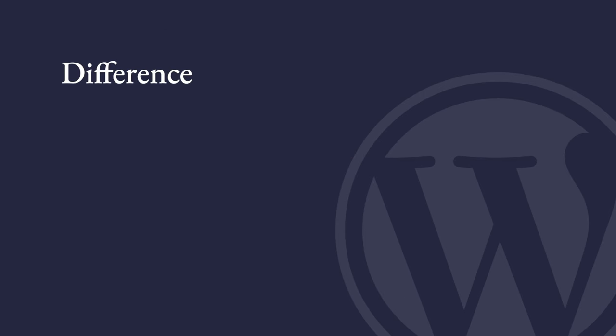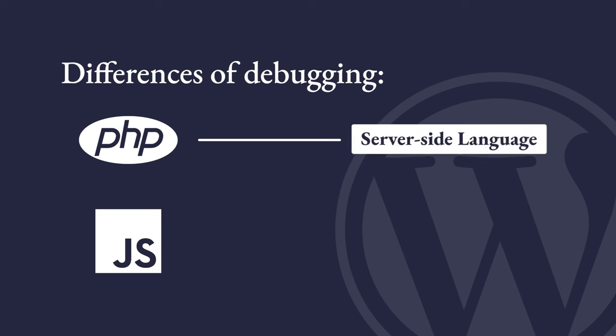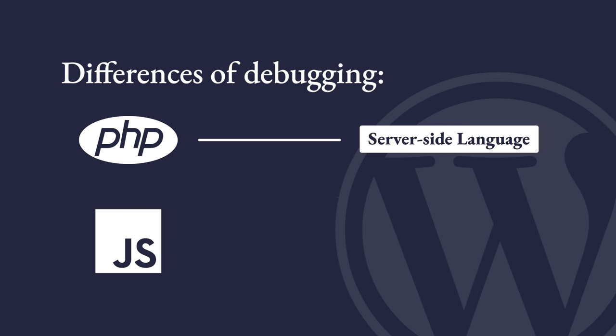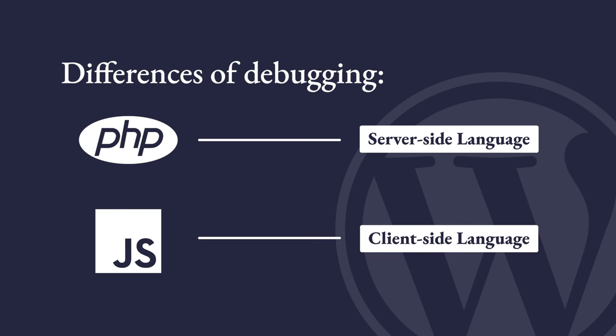One of the main differences between debugging PHP and JavaScript is that PHP is a server-side language, so you can log messages to a file on the server. JavaScript, on the other hand, is a client-side language, so you can't easily log messages to a file in the same way.